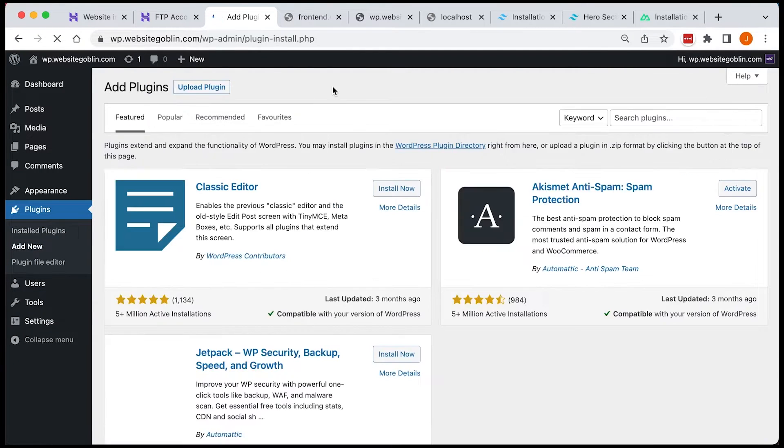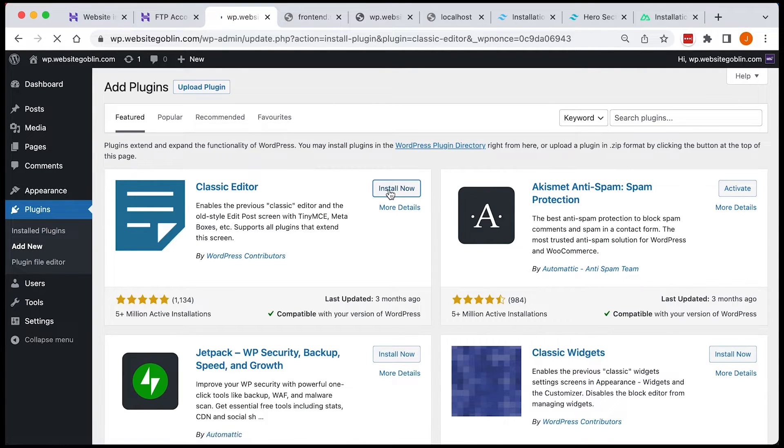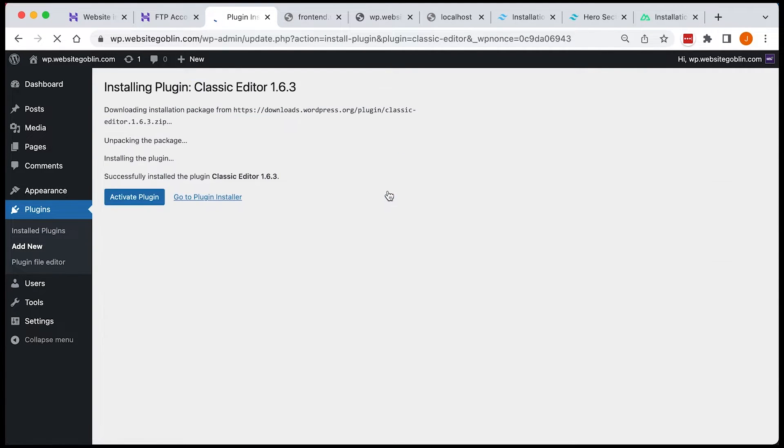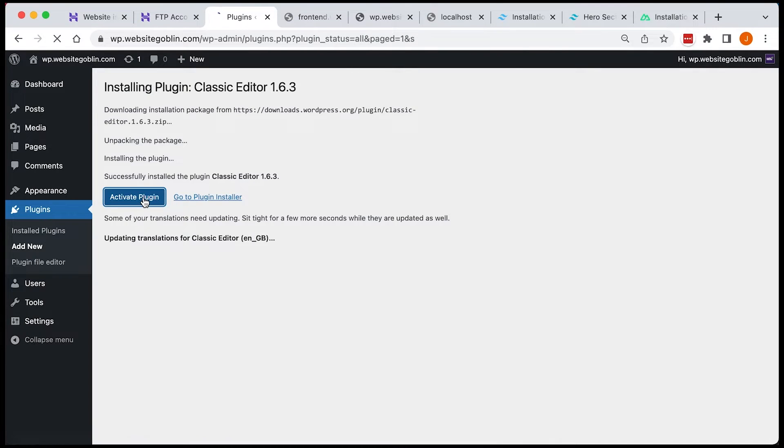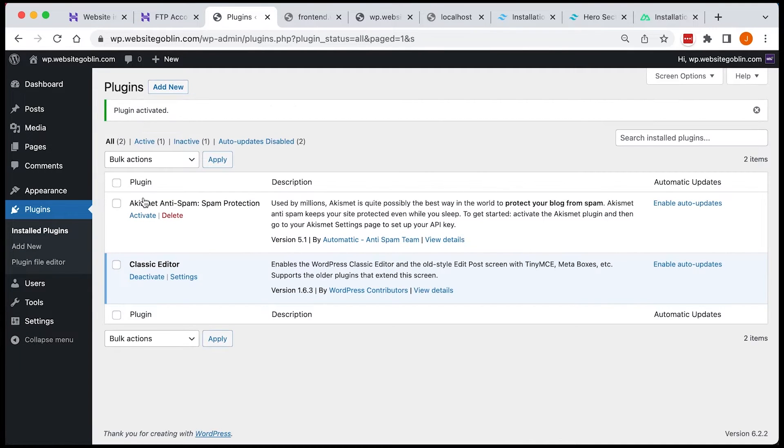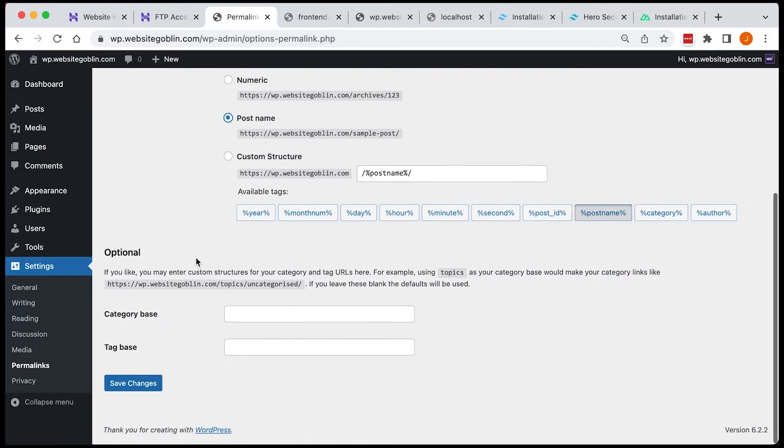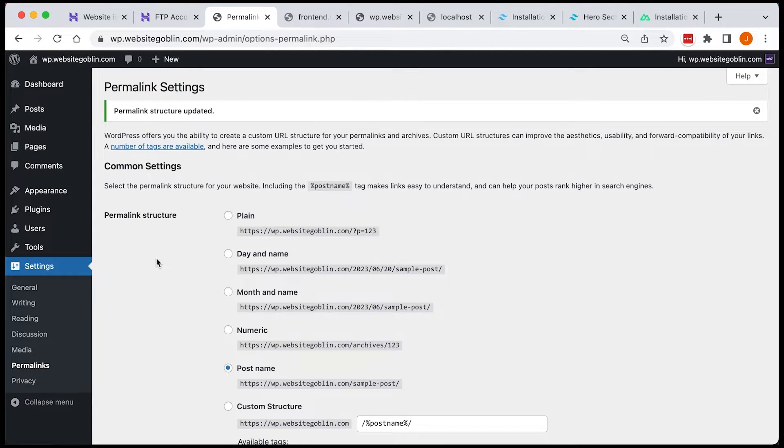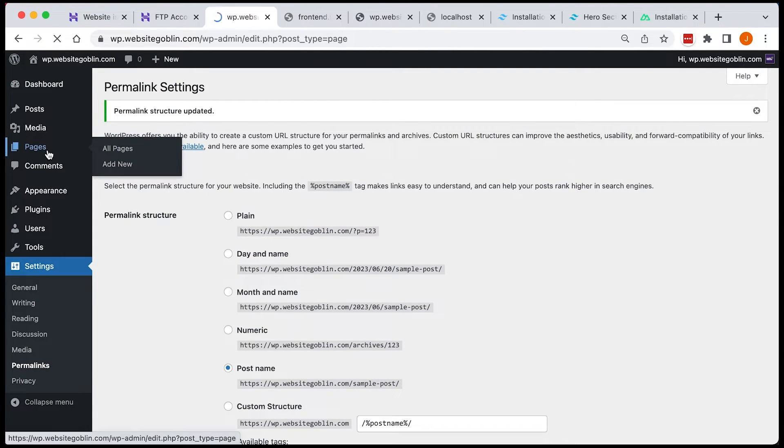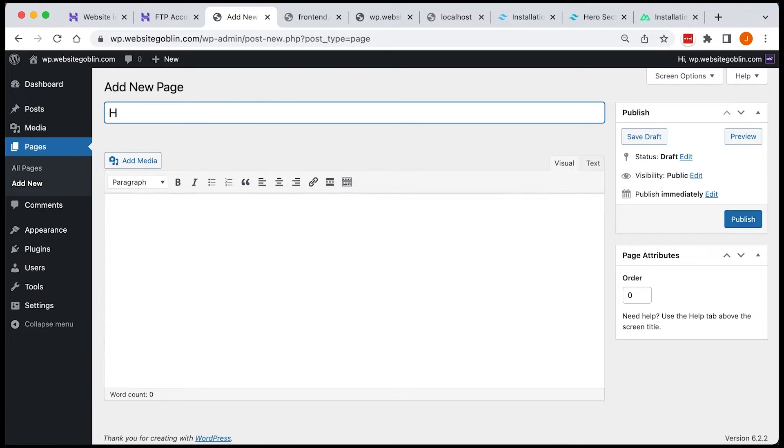Okay and now I'm just going to install the classic editor plugin just to make it a little bit easier to work with. And I also need to sort out the permalinks. Now you want to just change it to post like that. It makes it a lot easier.